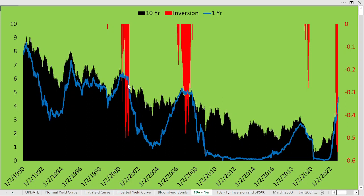This occurred around 2000-2001, again around 2007-2008, very briefly around 2019, and then more recently. Notice that the current inversion of the yield curve is not as long-lasting so far, but it is much deeper. We have over a half a percent difference, meaning the one-year bond at some point paid over half a percent more than the 10-year bond during the same period of time.